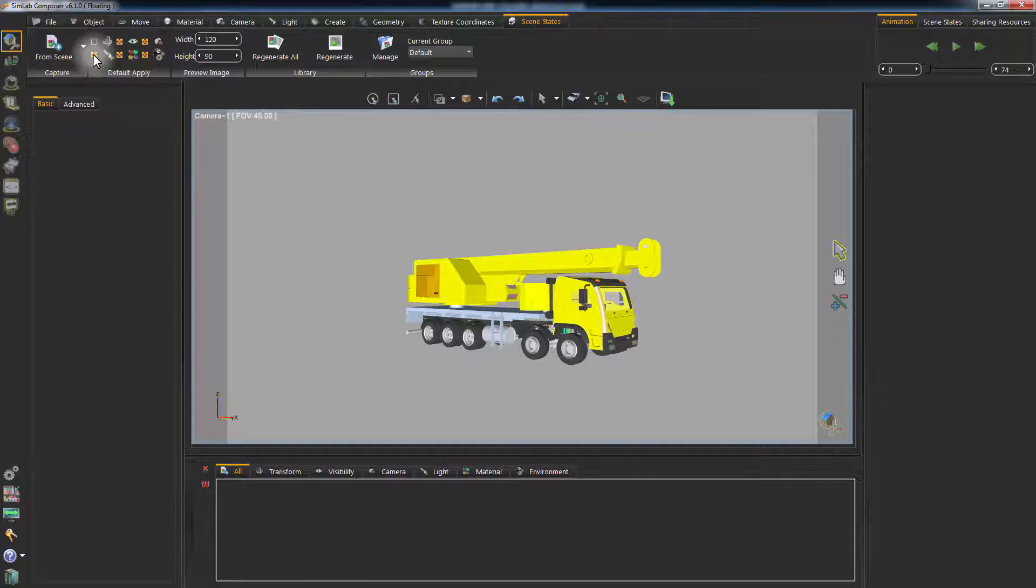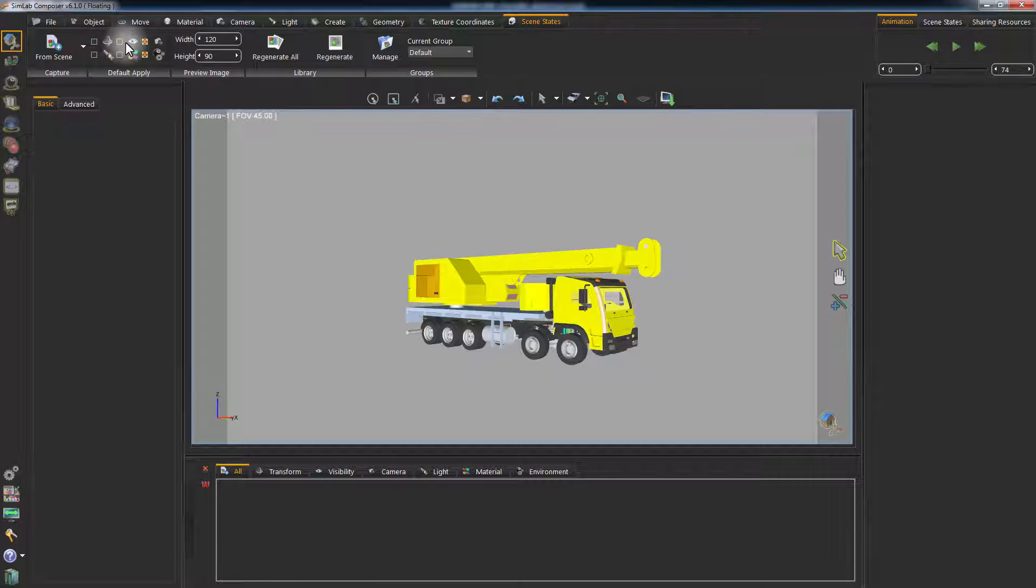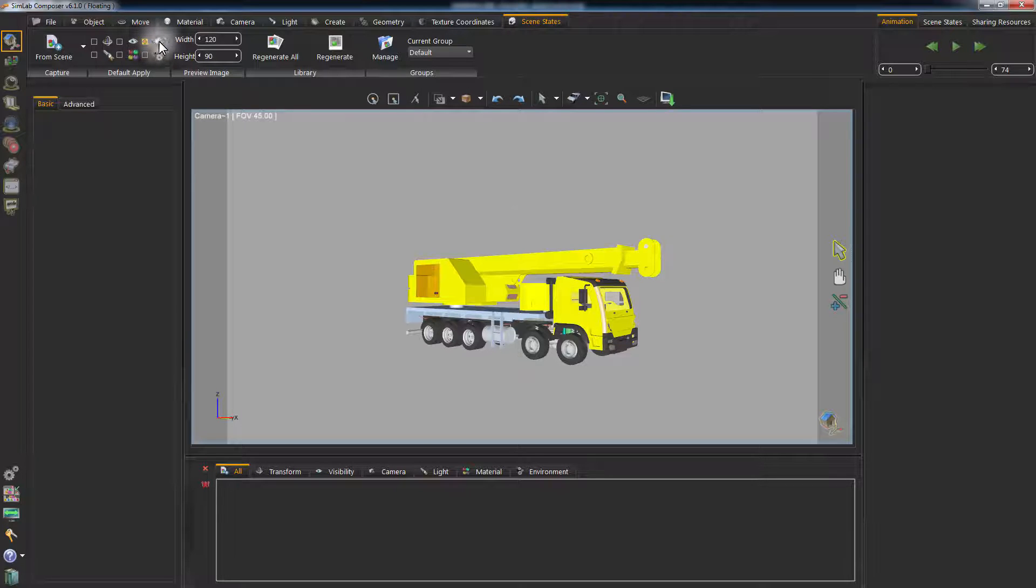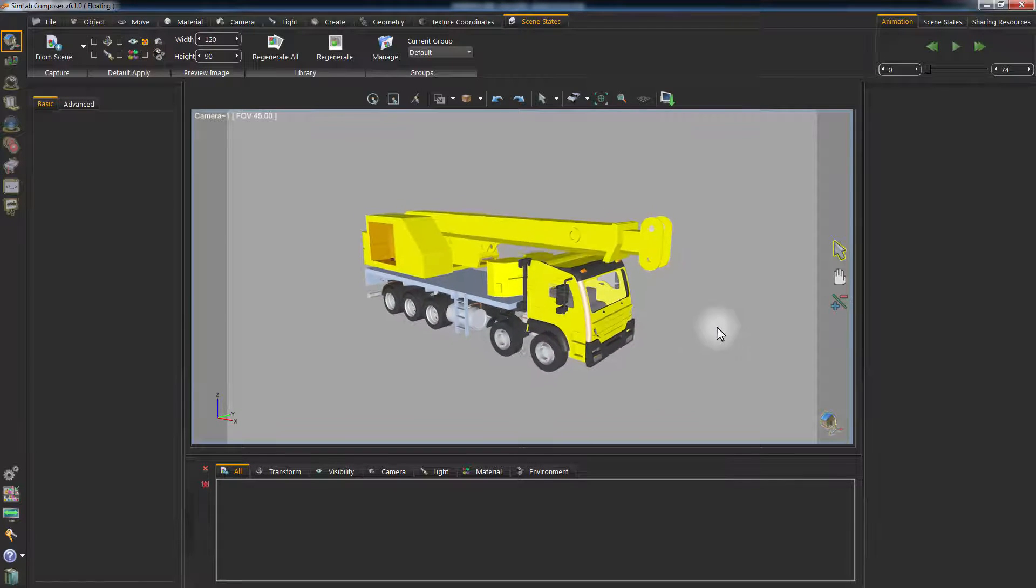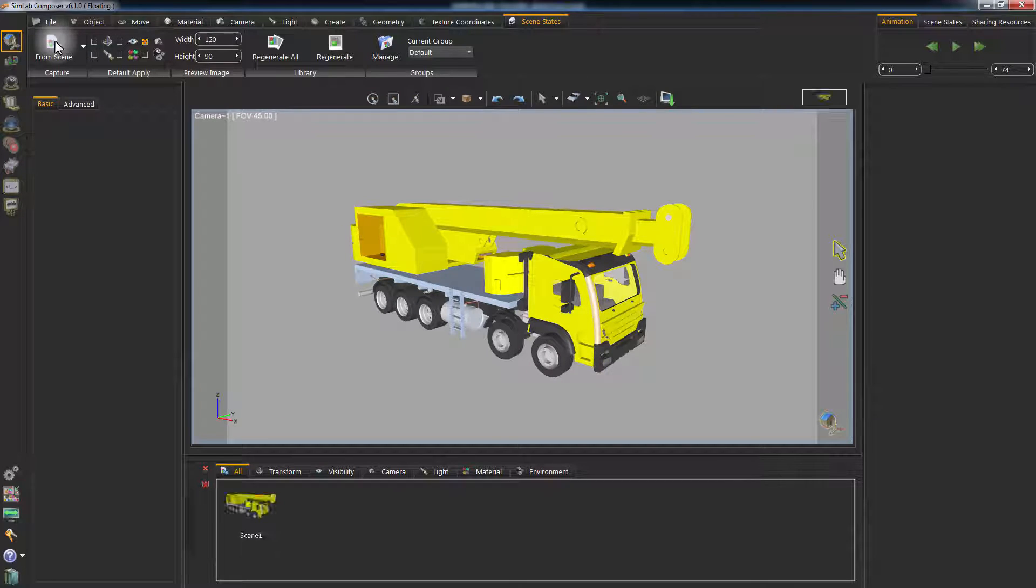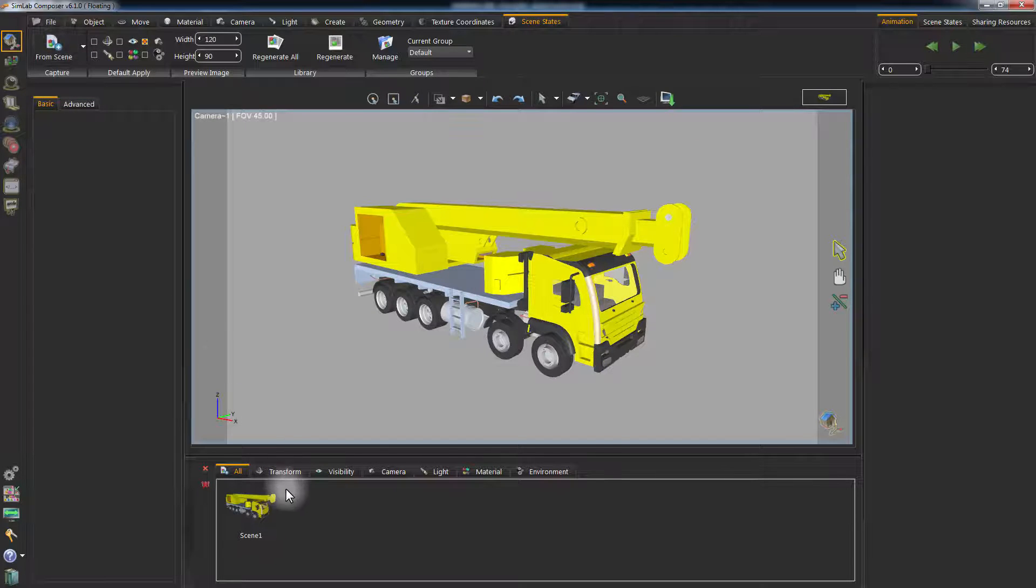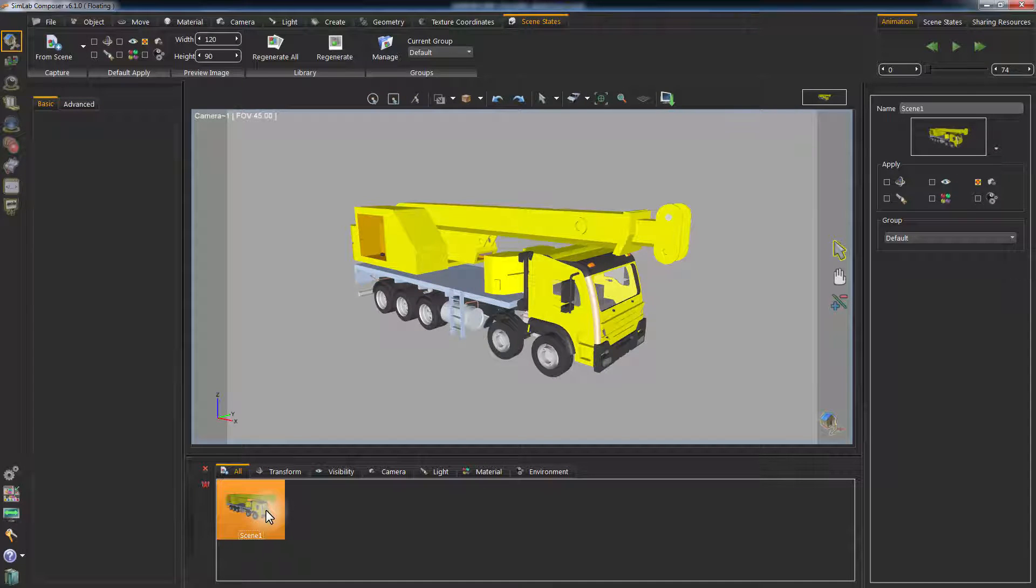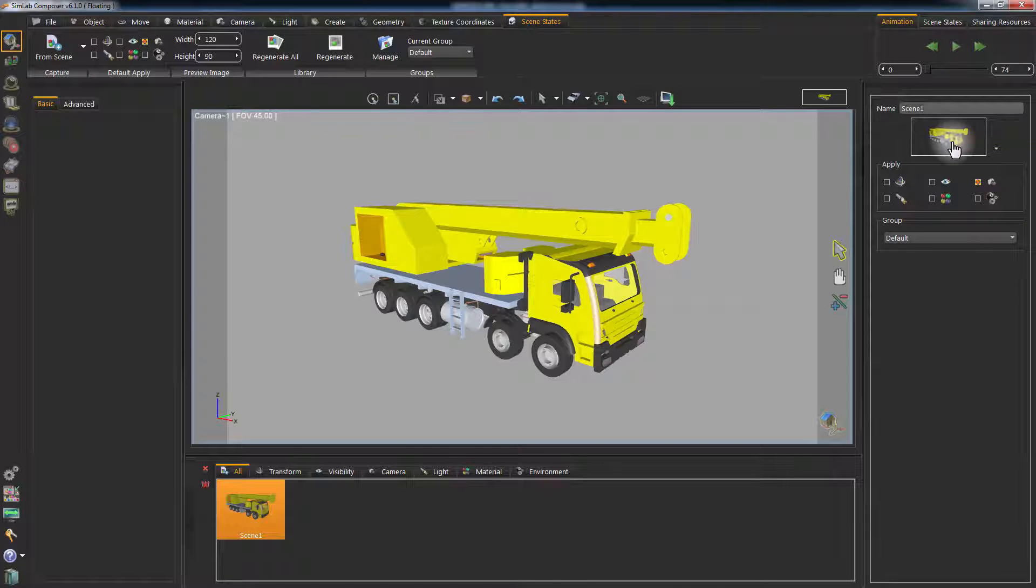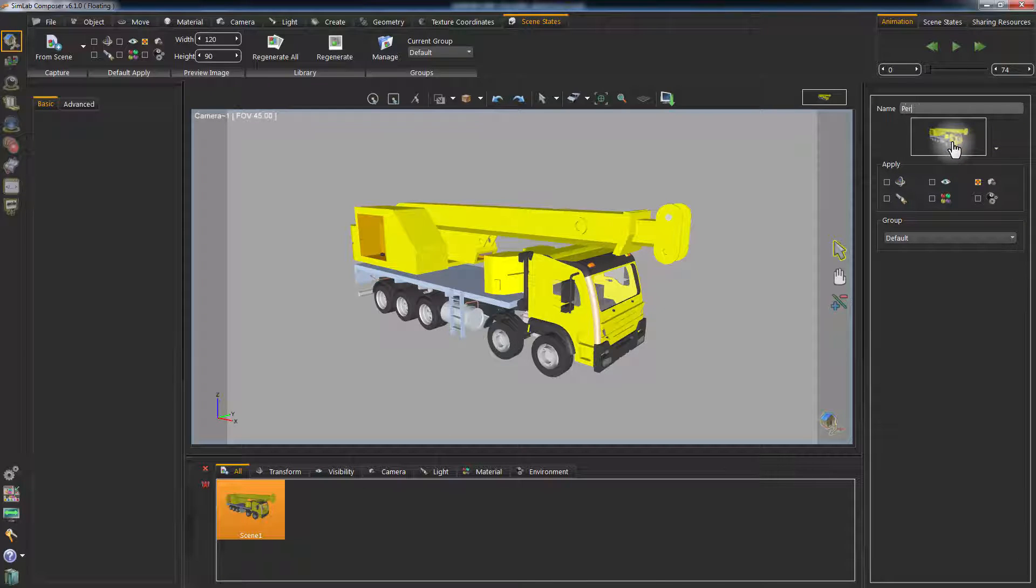To capture camera views for your scene, disable all the attributes except for the camera. Change the view to a perspective view and click Capture Scene State from Scene. This has created a thumbnail for your scene state. Click on it and change the name to Perspective.